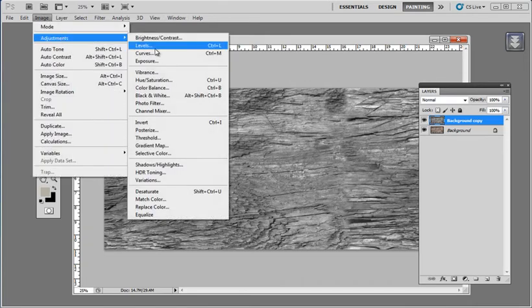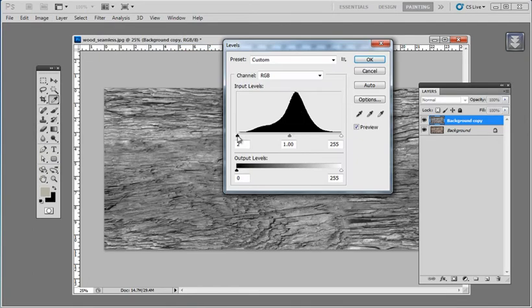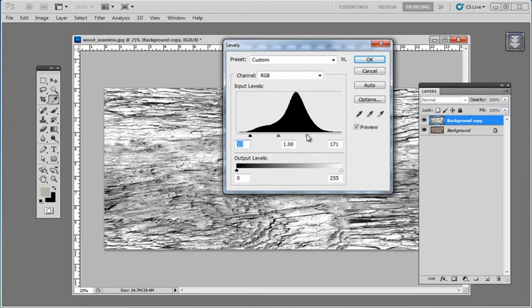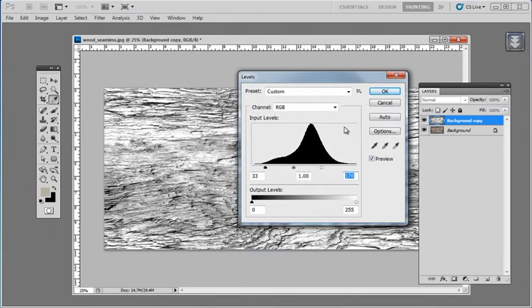I'm also just going to up the contrast just a little bit by going to Image, Adjustments, Levels. And try and get a little bit more contrast between the wood grain and the surface.